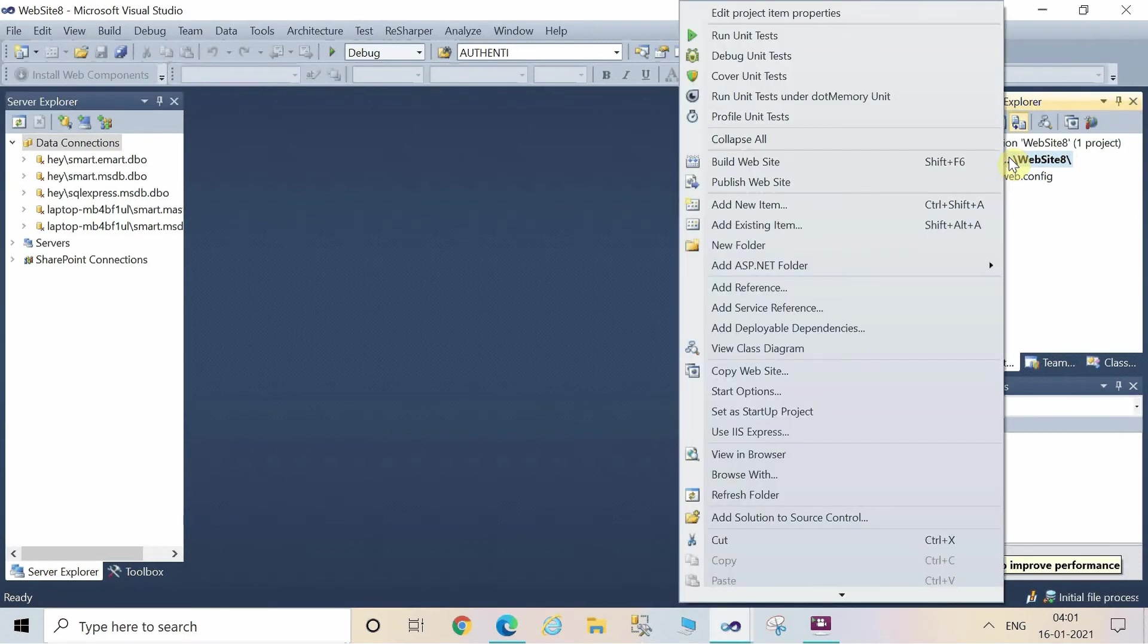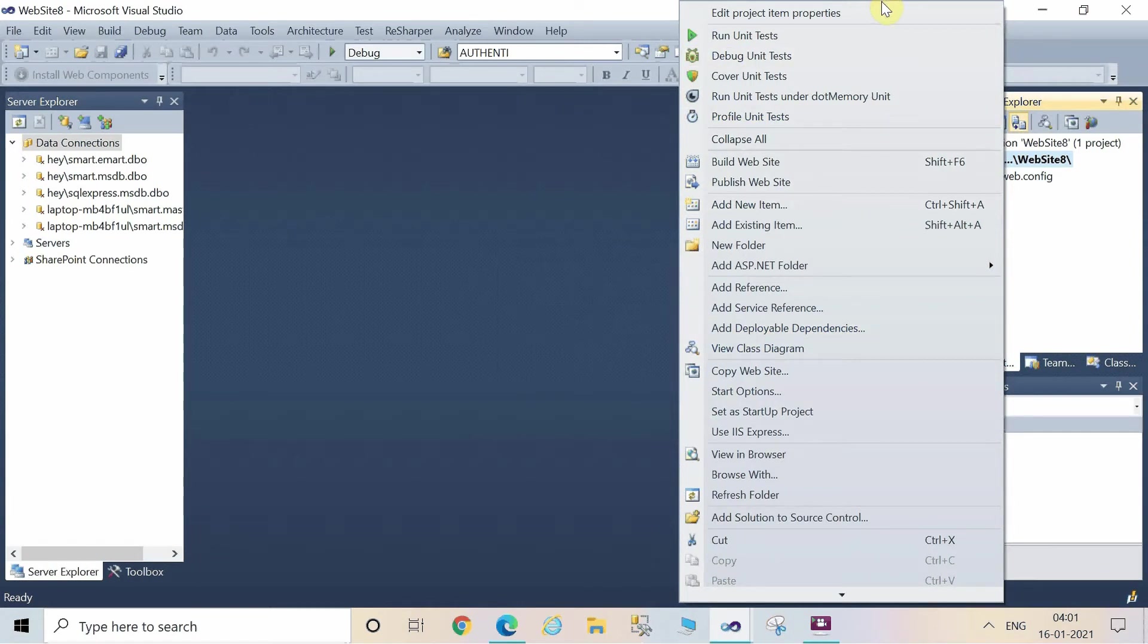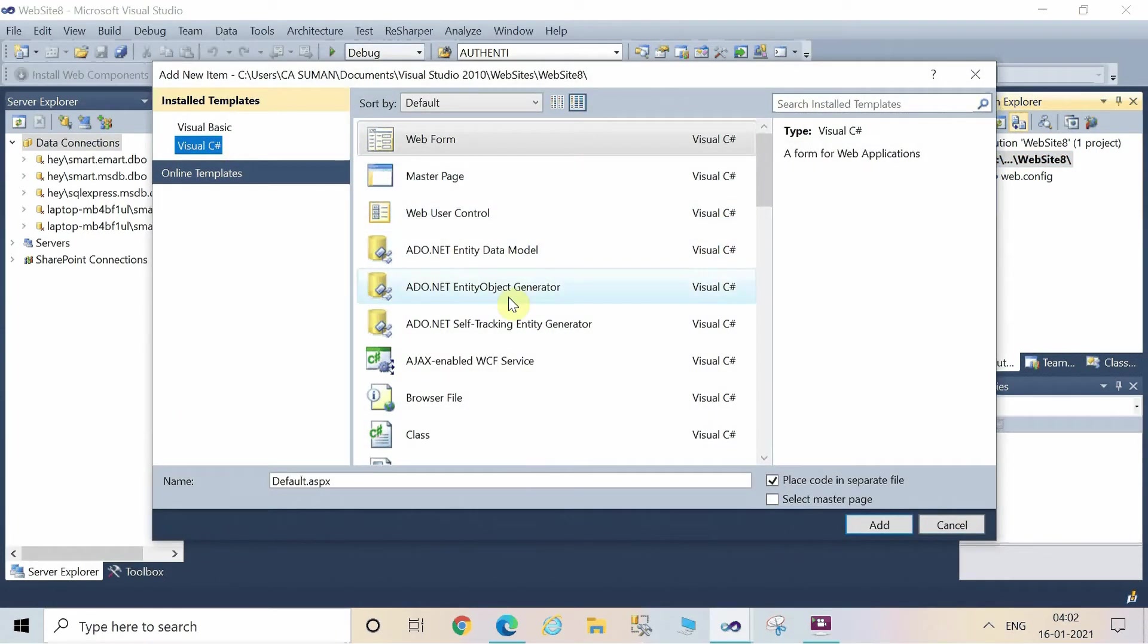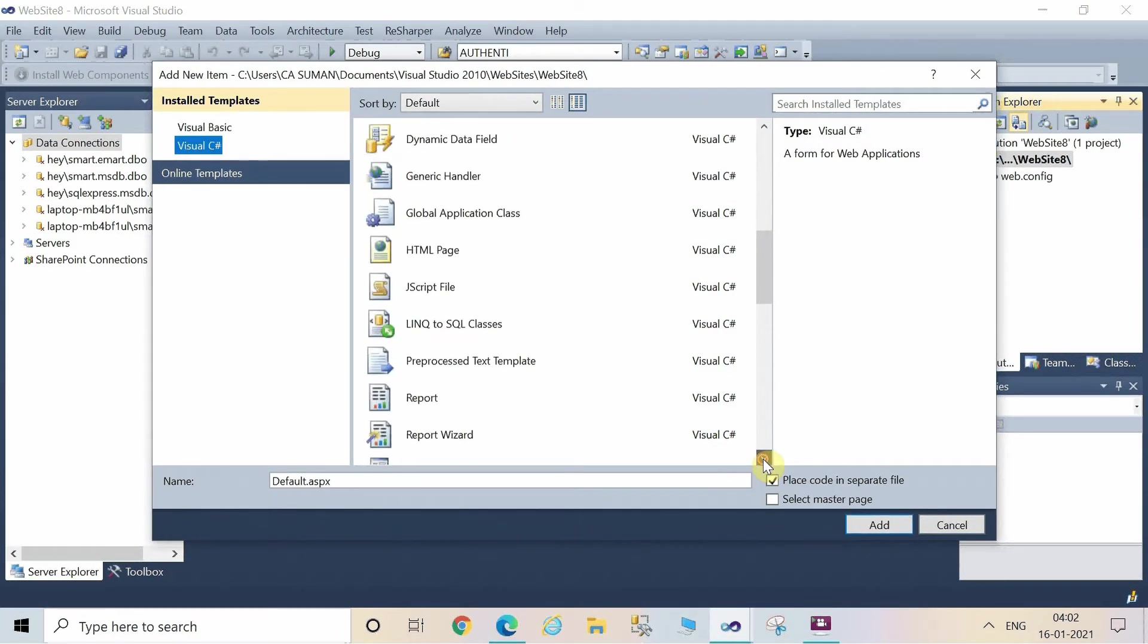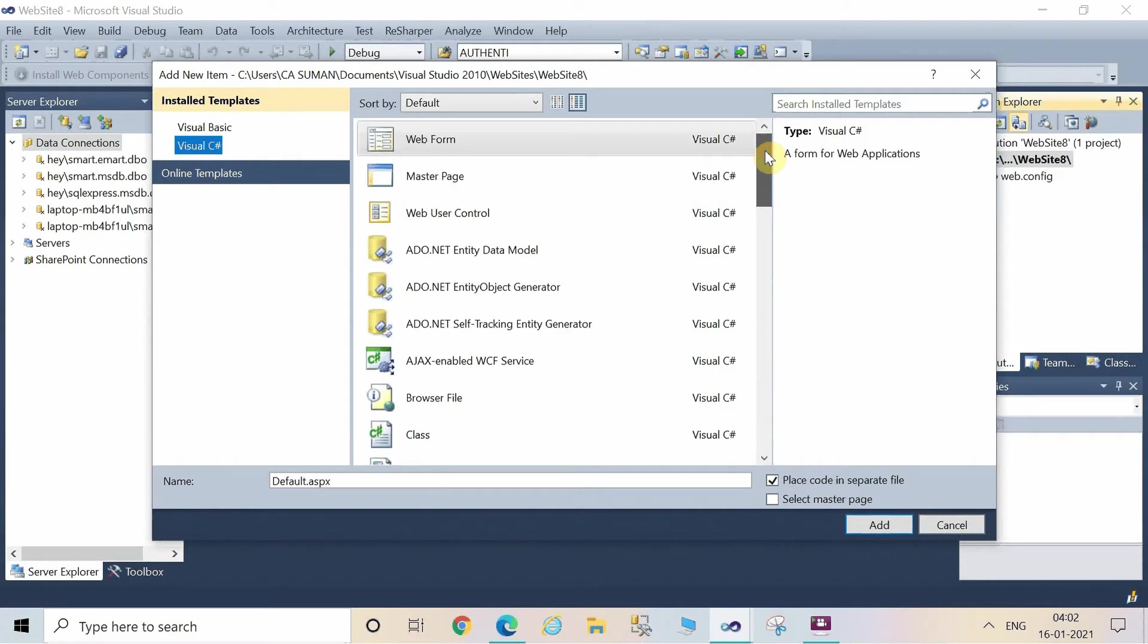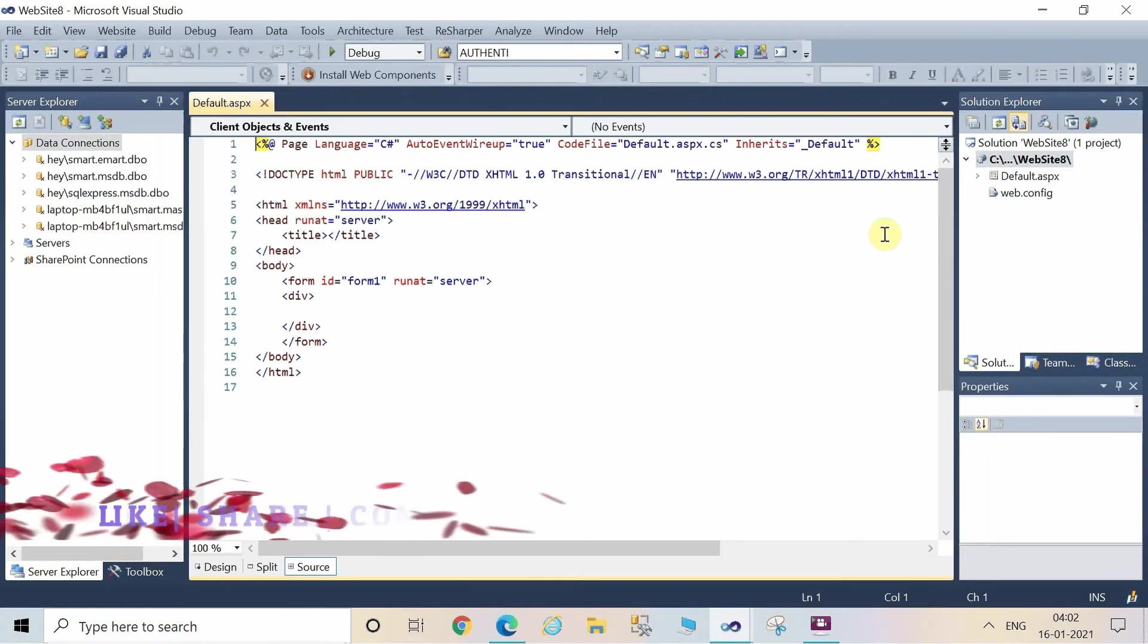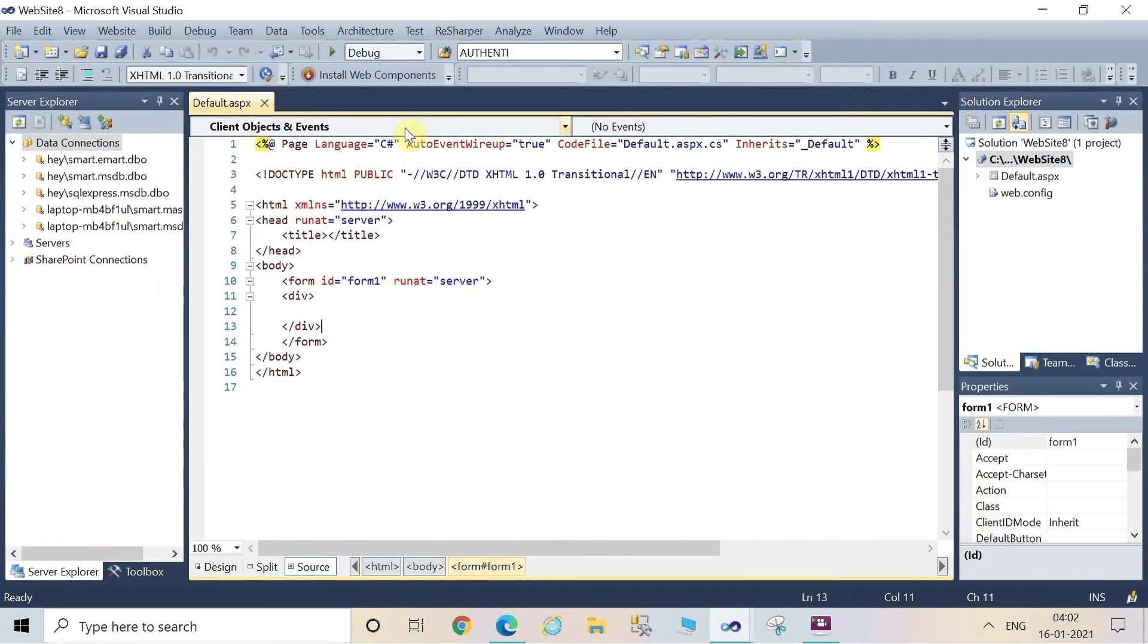Now once the website has been created, right-click on the website and click on add new item. Here you are able to see certain options to add master page, web form, and many other things.